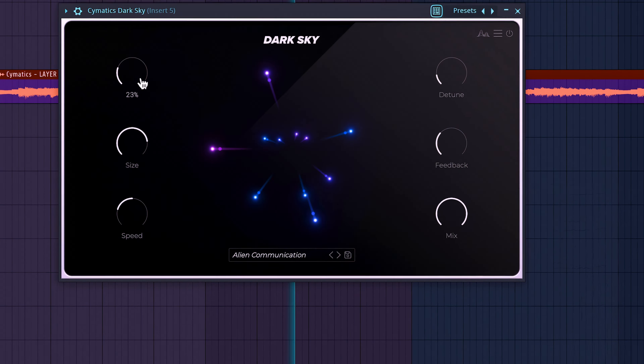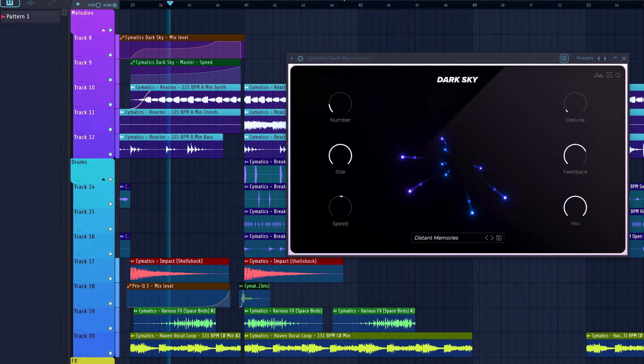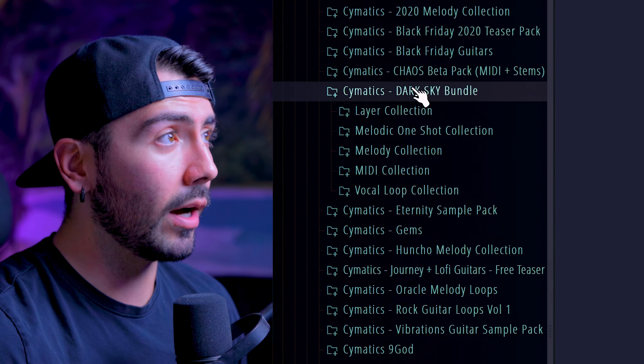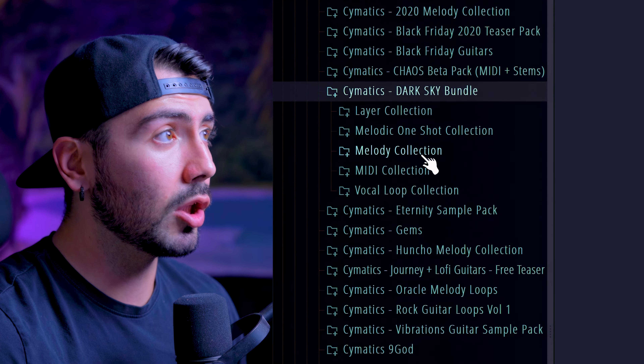Go check out Stephen's video on Dark Sky as well, and hopefully you'll see my face on the Cymatics YouTube channel very soon. Today we'll be exploring the plugin and seeing what we can do with it. I've also discovered some pretty unique ways to use it, so be sure to stick around to the end. When you pick up Dark Sky, you'll also get this bundle — full of melodic one-shots, melody loops, MIDI, and vocals.